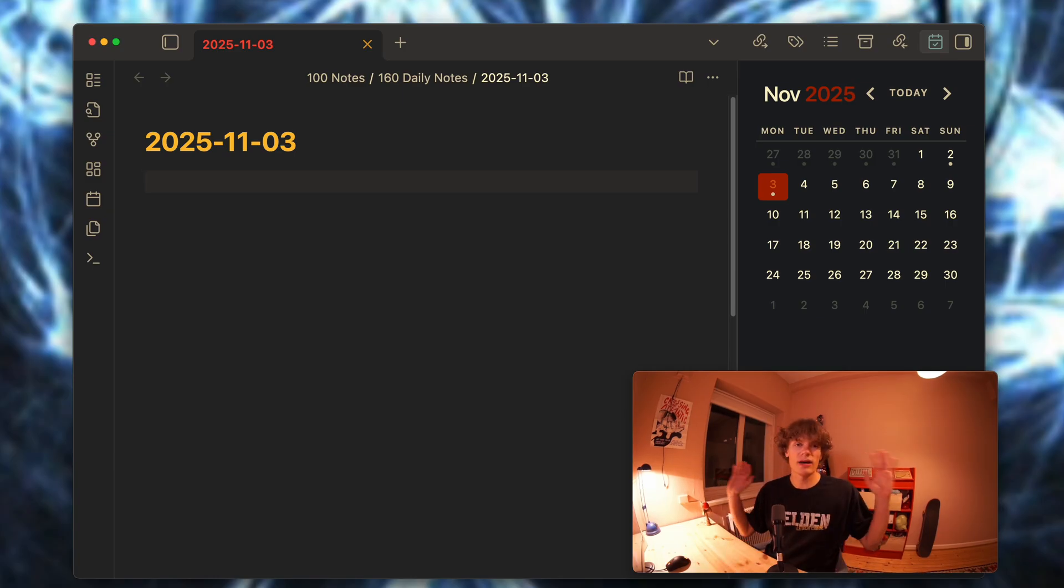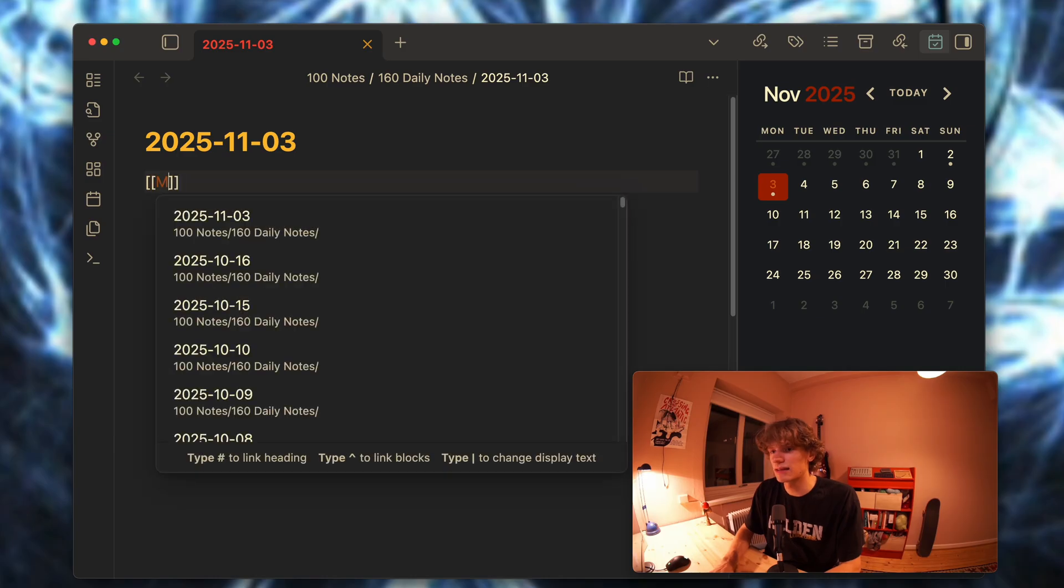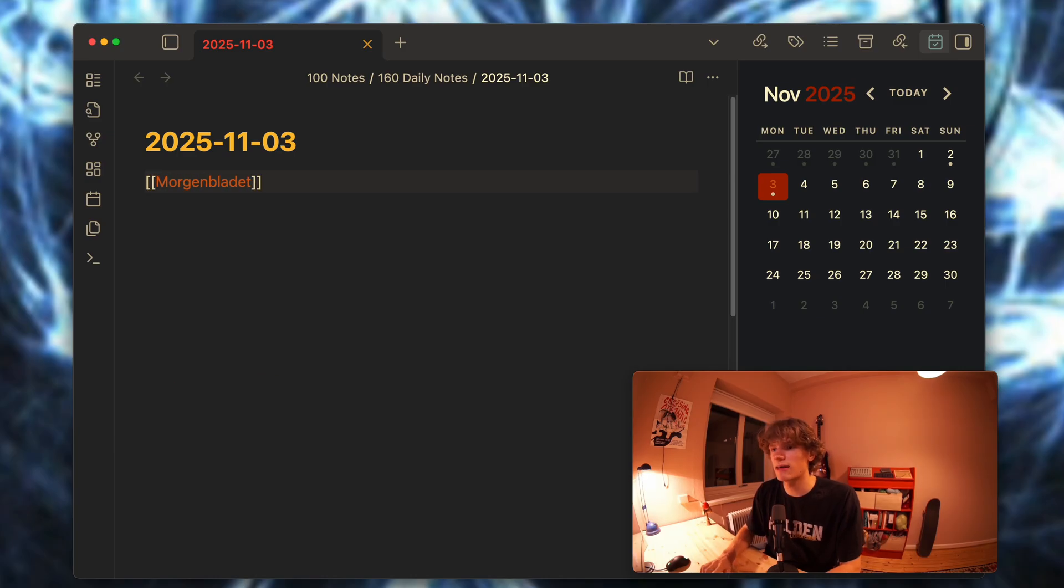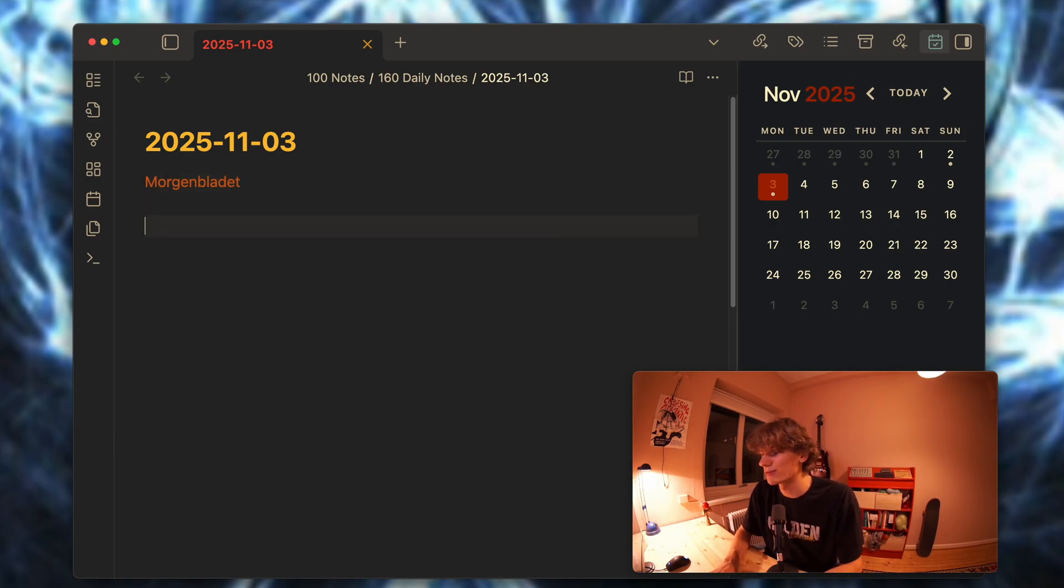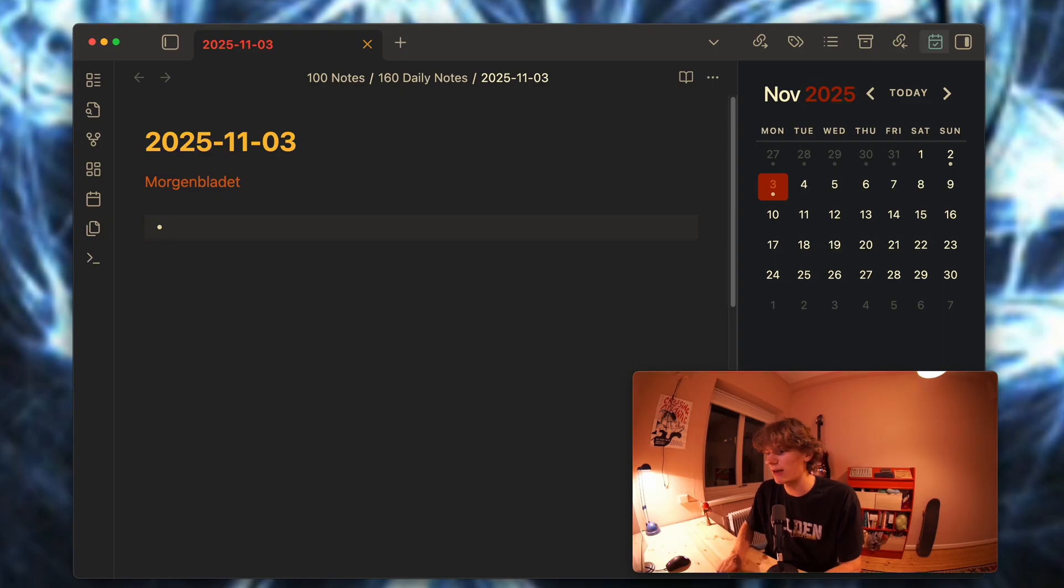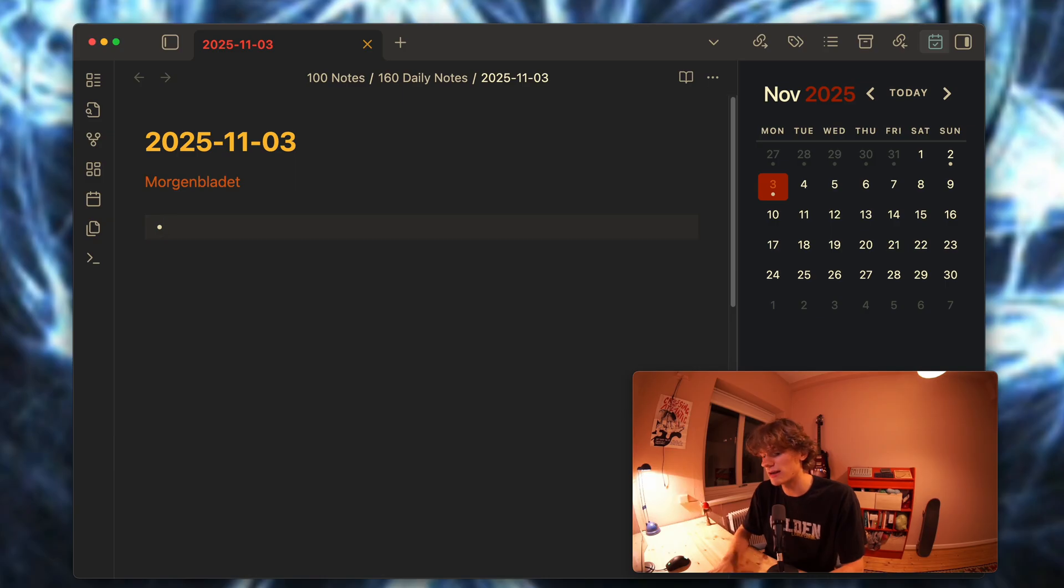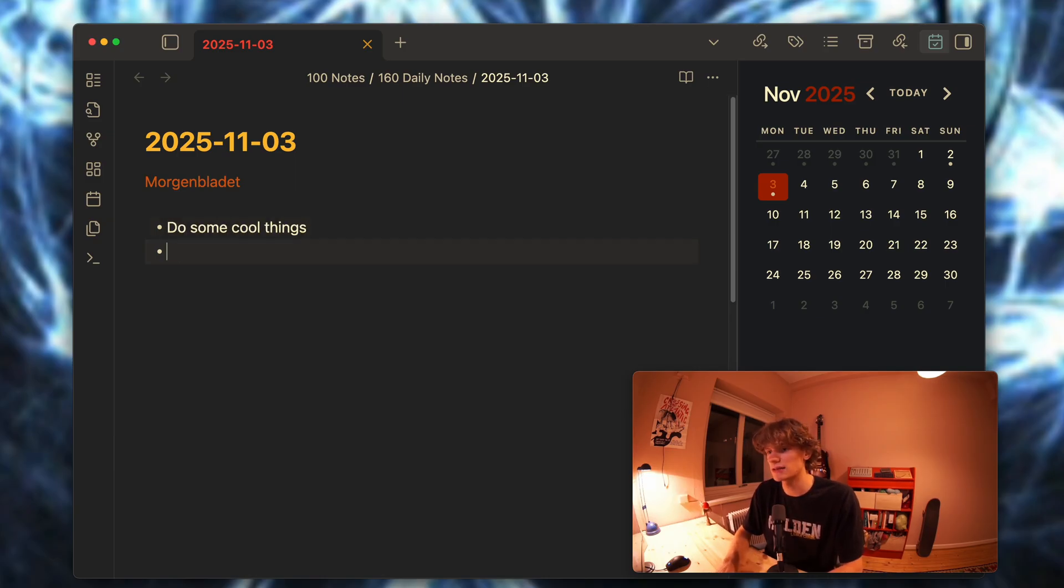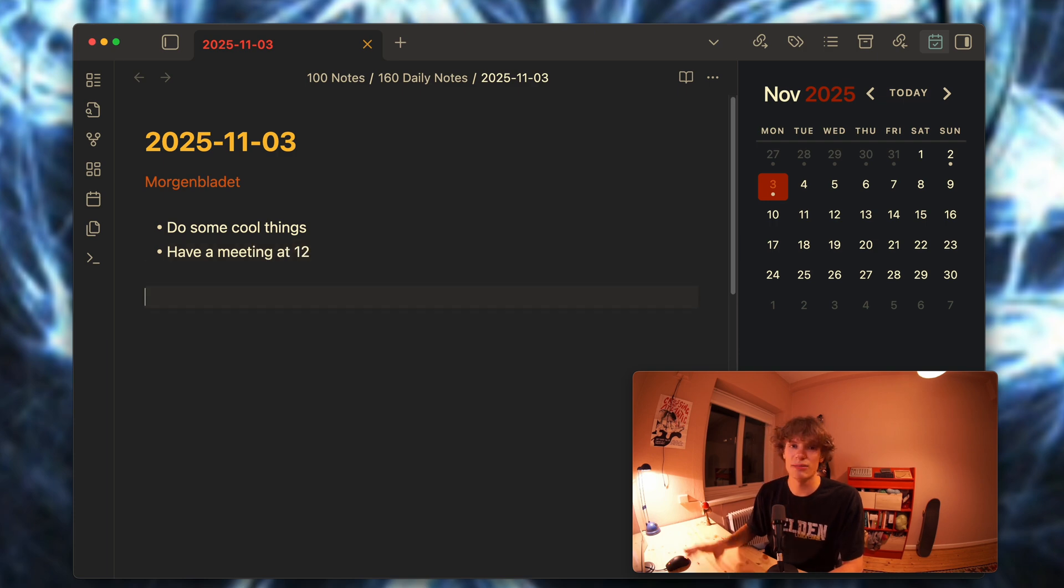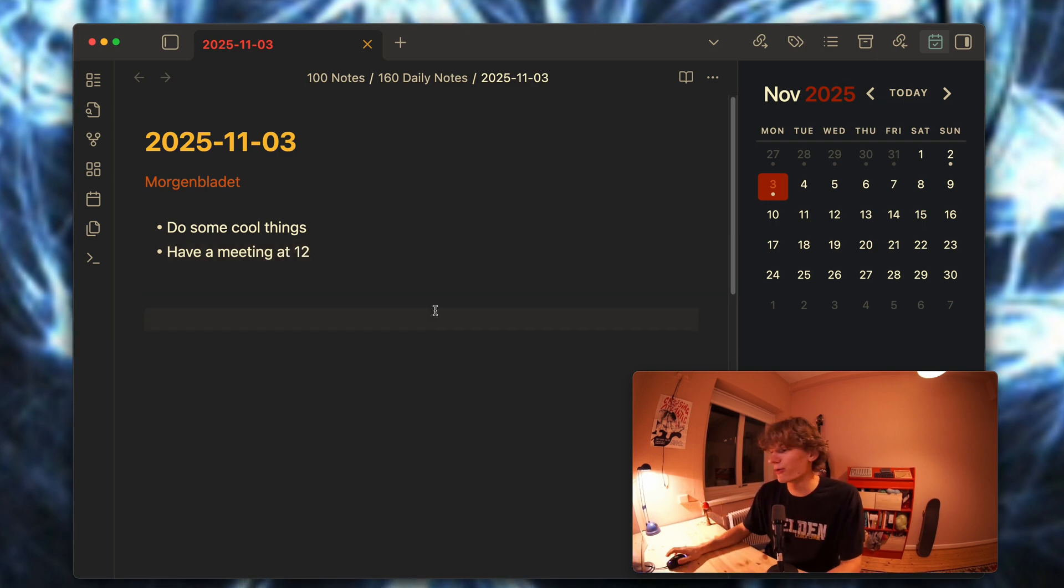What I like to do is immediately tag my work. So for me on a Monday this would be where I work. Then I create a simple list and write down what I am working on today. For instance, do some cool things, have a meeting at 12, something like that.